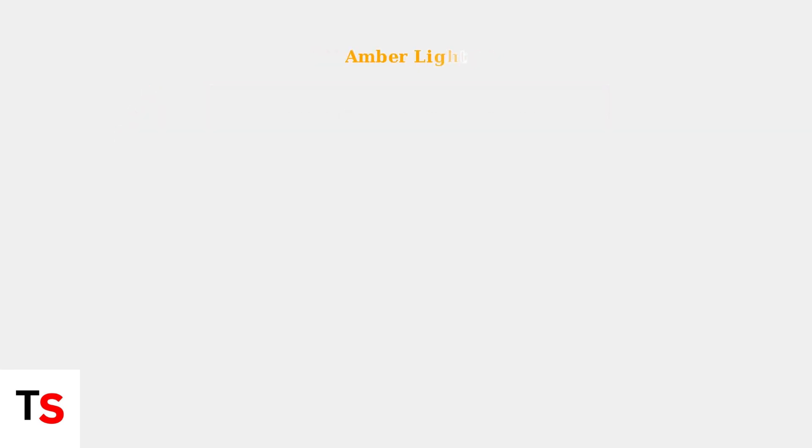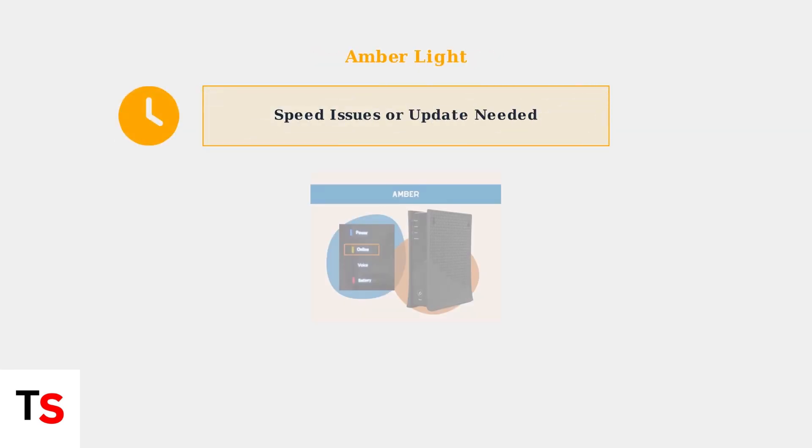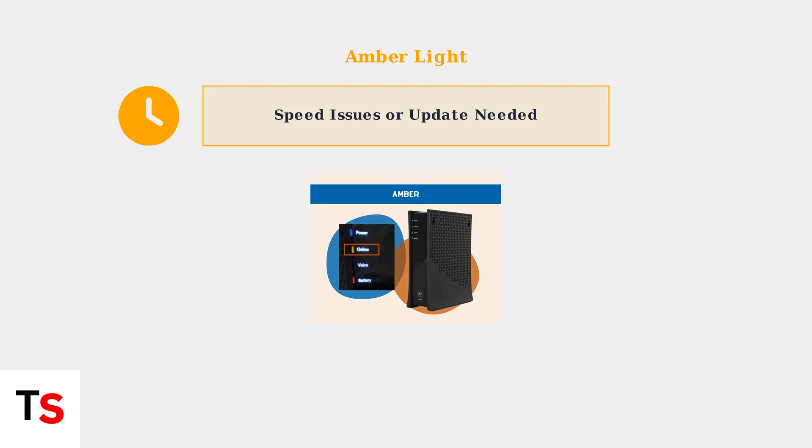An amber or yellow light suggests your internet connection may be slower than normal, or your modem needs a firmware update. The connection works, but performance may be reduced.